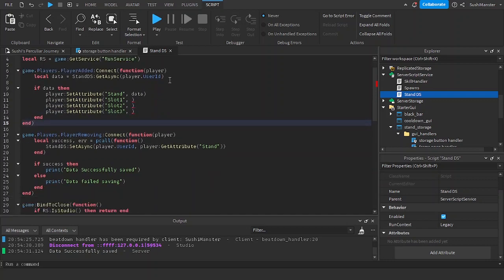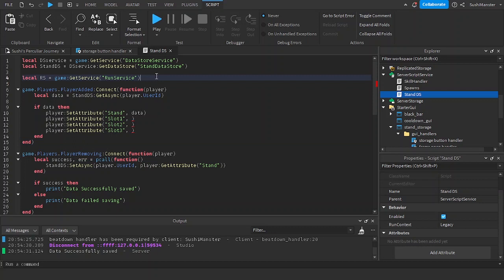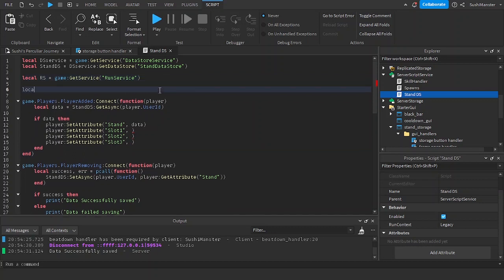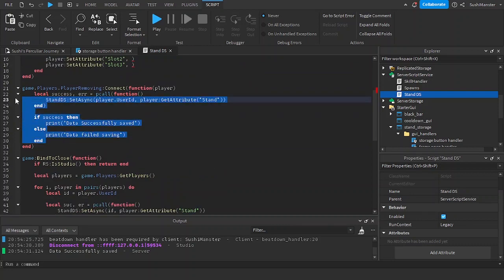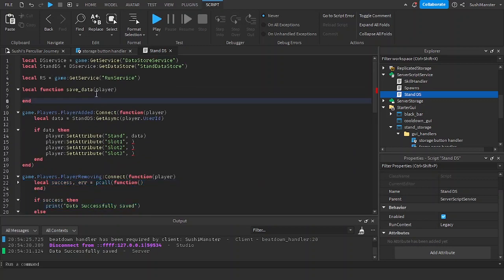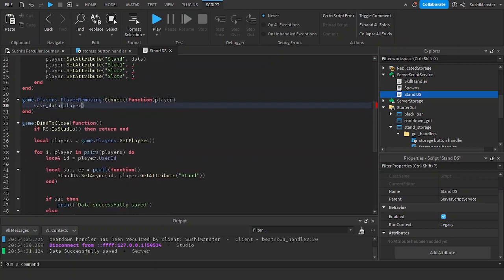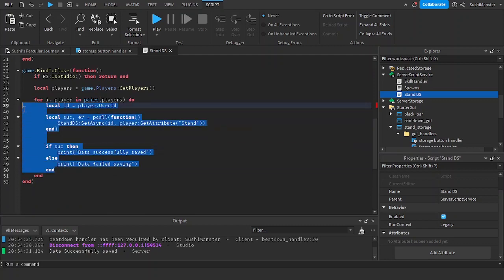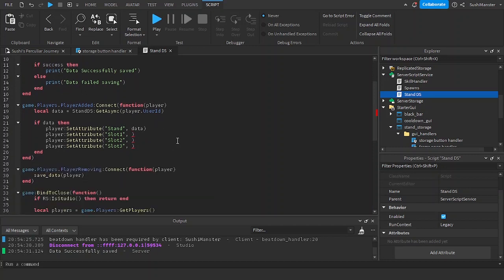Let's create a new function for saving data, because right now it repeats the same code — and when your code repeats you need to create a function for it. So let's do 'saveData', put in the player as a parameter, and replace the repeated code with 'saveData(player)'.